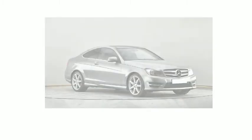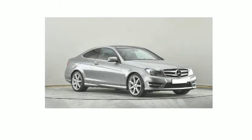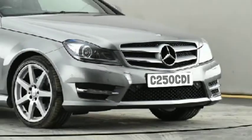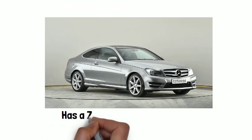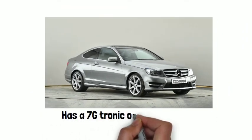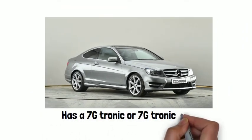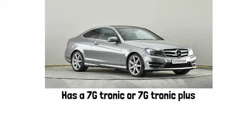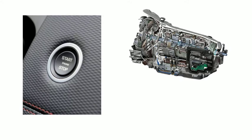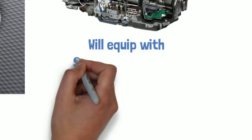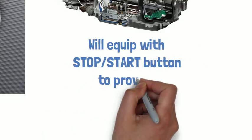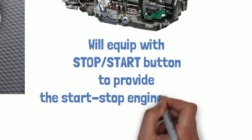So, it's very easy to tell your C250 CDI has a 7G Tronic or 7G Tronic Plus. The 7G Tronic Plus will equip with stop-start button to provide the stop-start engine function.